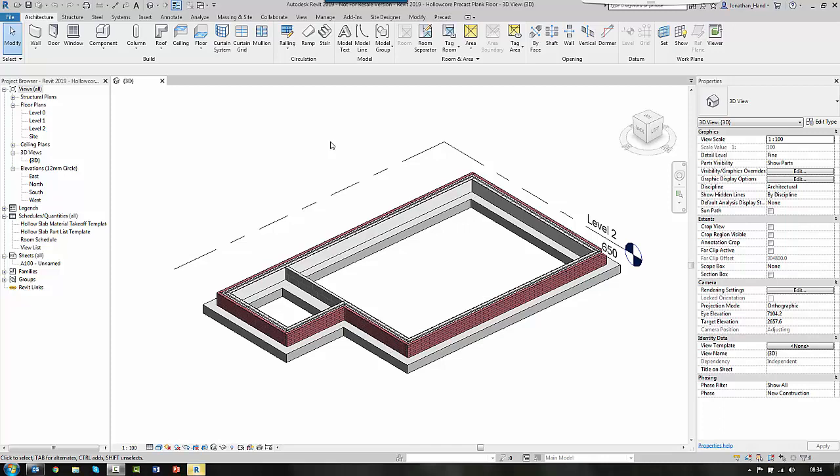Hi everyone, welcome to this quick tutorial video on how to create some hollow core precast plank floor beams.